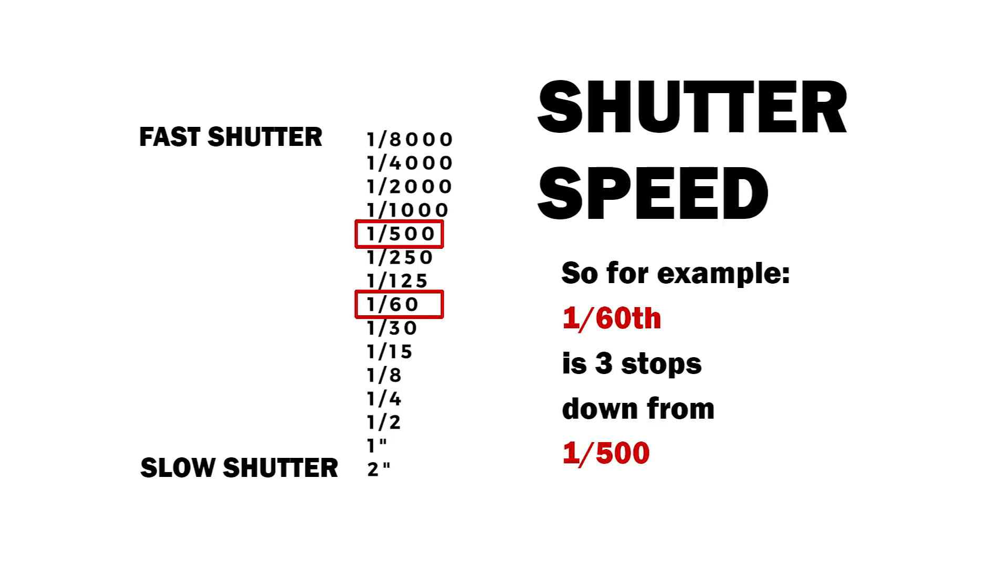Shutter speeds of a camera are, for example, 1/60th of a second, it can be a whole second, two seconds, and it has a huge range depending on your camera.